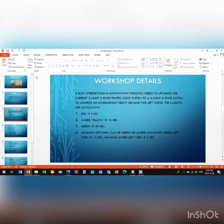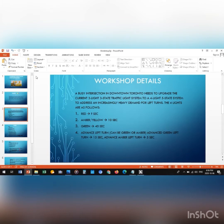The workshop details concern an intersection in downtown Toronto which needs to be upgraded to a 4-light 5-state system from a 3-light 3-state system. The time intervals for the lights are given, but we need to figure out the time interval for red, which I'm going to explain.